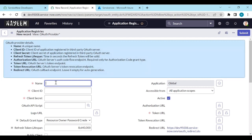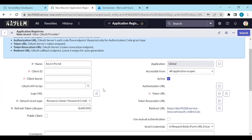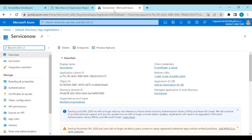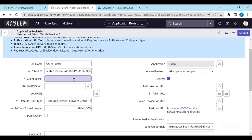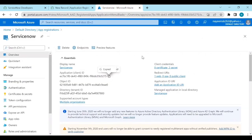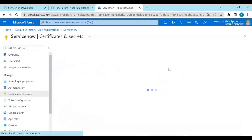Give it a name — let's call it 'Azure Portal'. Now get the client ID from the Azure portal, copy it, and paste it into the client ID field. Then go back to get the client secret.